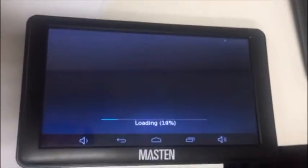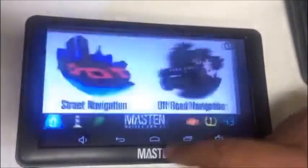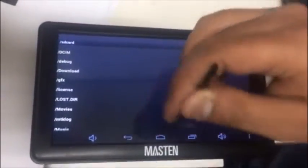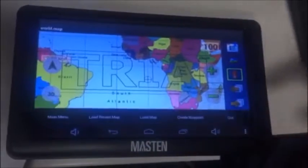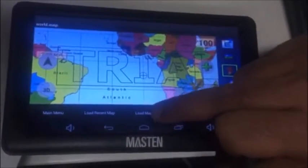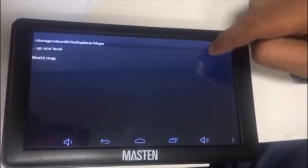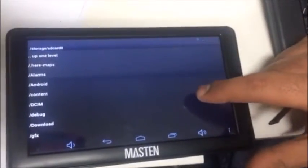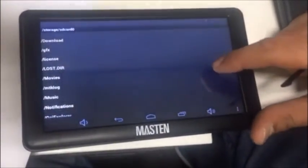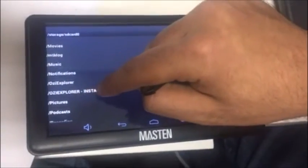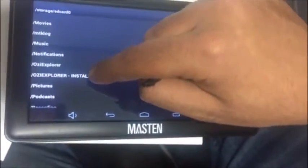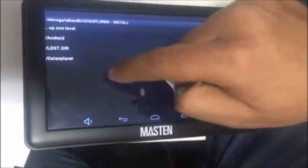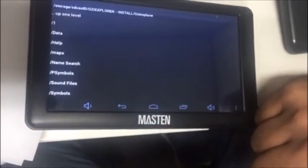The second problem is setting the path. We push the button to navigation, then the first thing is to load a map. We push the button up one level twice, then scroll down to find OS Explorer Install and push that button, which takes us to a new page.